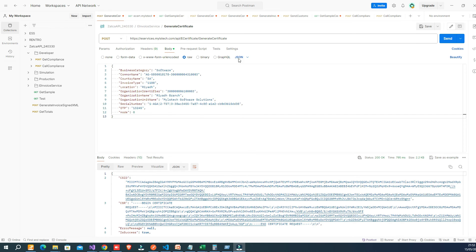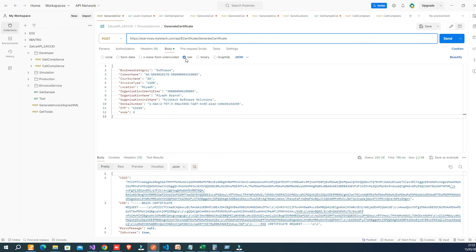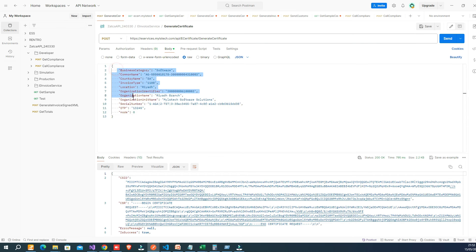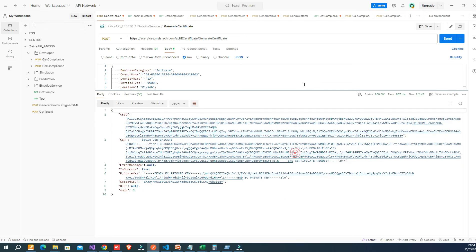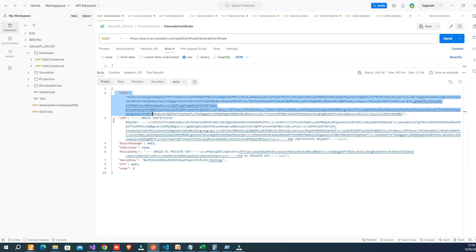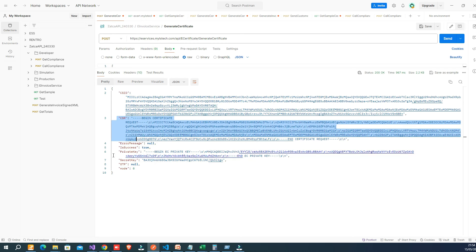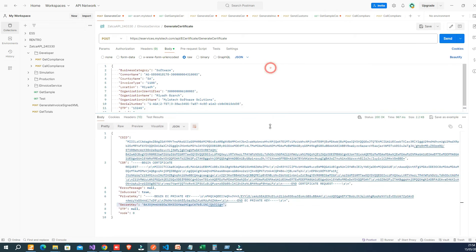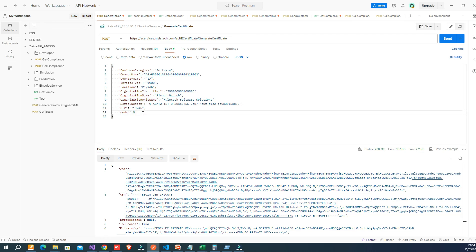Let us see this in action. This is my Postman request. Here is my web service URL and POST request. The web service URL I will provide in the description area. In the body, in JSON format, provide the basic information about the organization. If you click the send button, you will get the response — the CSID, CSR certificate, private key, and one secret key. In the above JSON, you will see the mode is zero. Zero stands for developer mode certificate, one stands for simulation mode certificate, and two stands for production mode certificate.